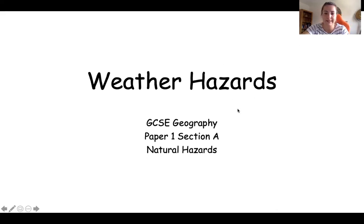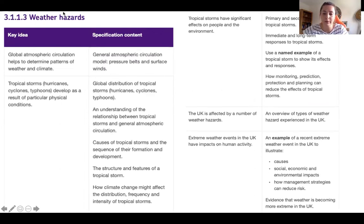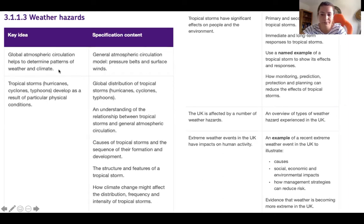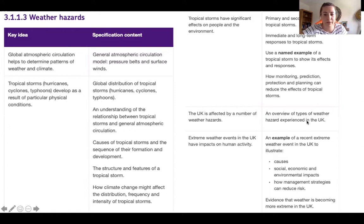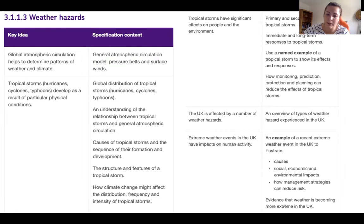Let's get started by linking this to the specification. We're on GCSE AQA content covering weather hazards. First, you should have looked at global atmospheric circulation, then tropical storms — how they form, where they form, and the impact climate change could have on them. Then you looked at an example: Typhoon Haiyan, where home learning started. Then monitoring, prediction, protection and planning, then UK extreme weather, and finally two examples — Beast from the East and the summer heat wave — both impacting the UK in 2018.